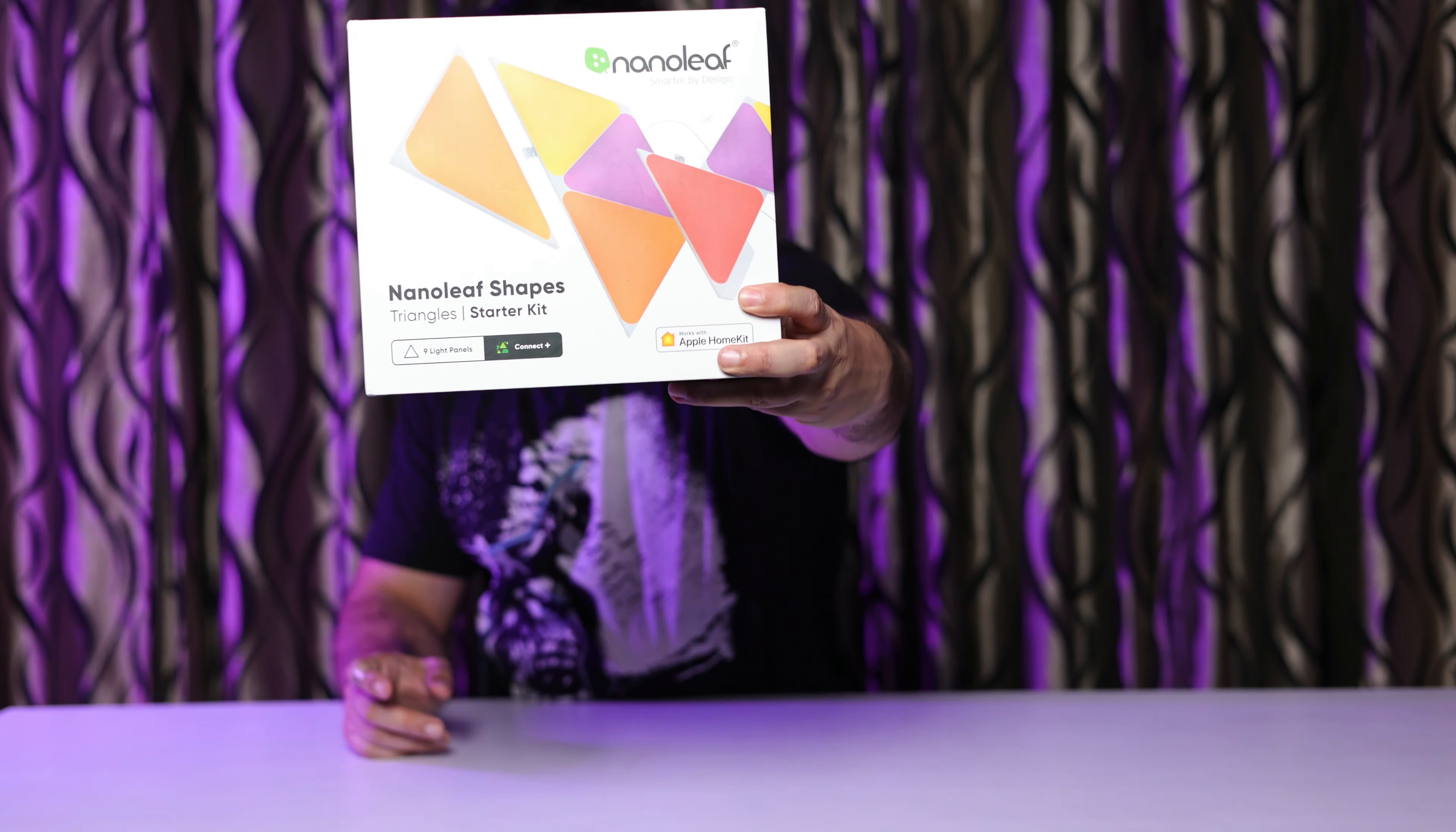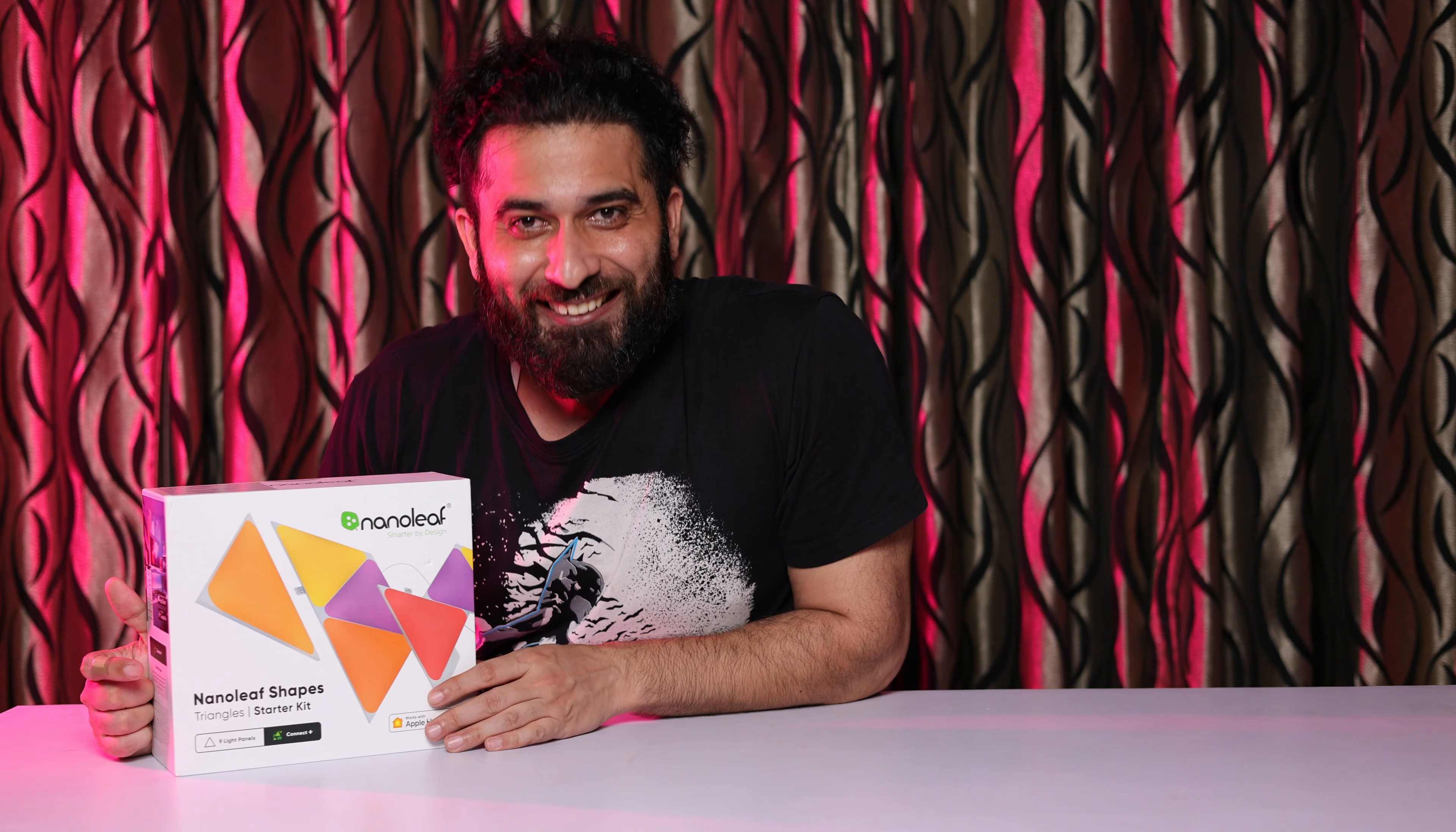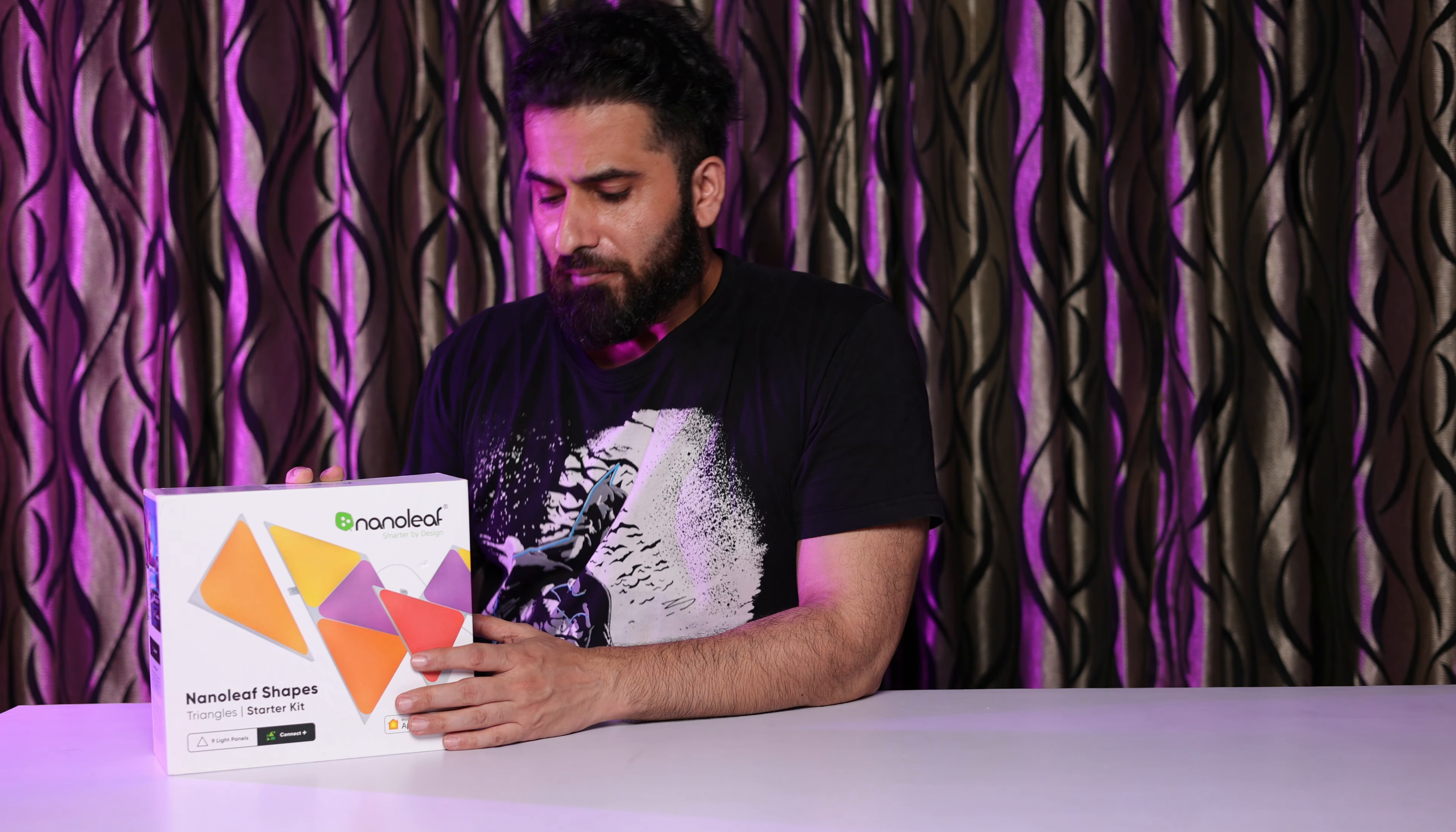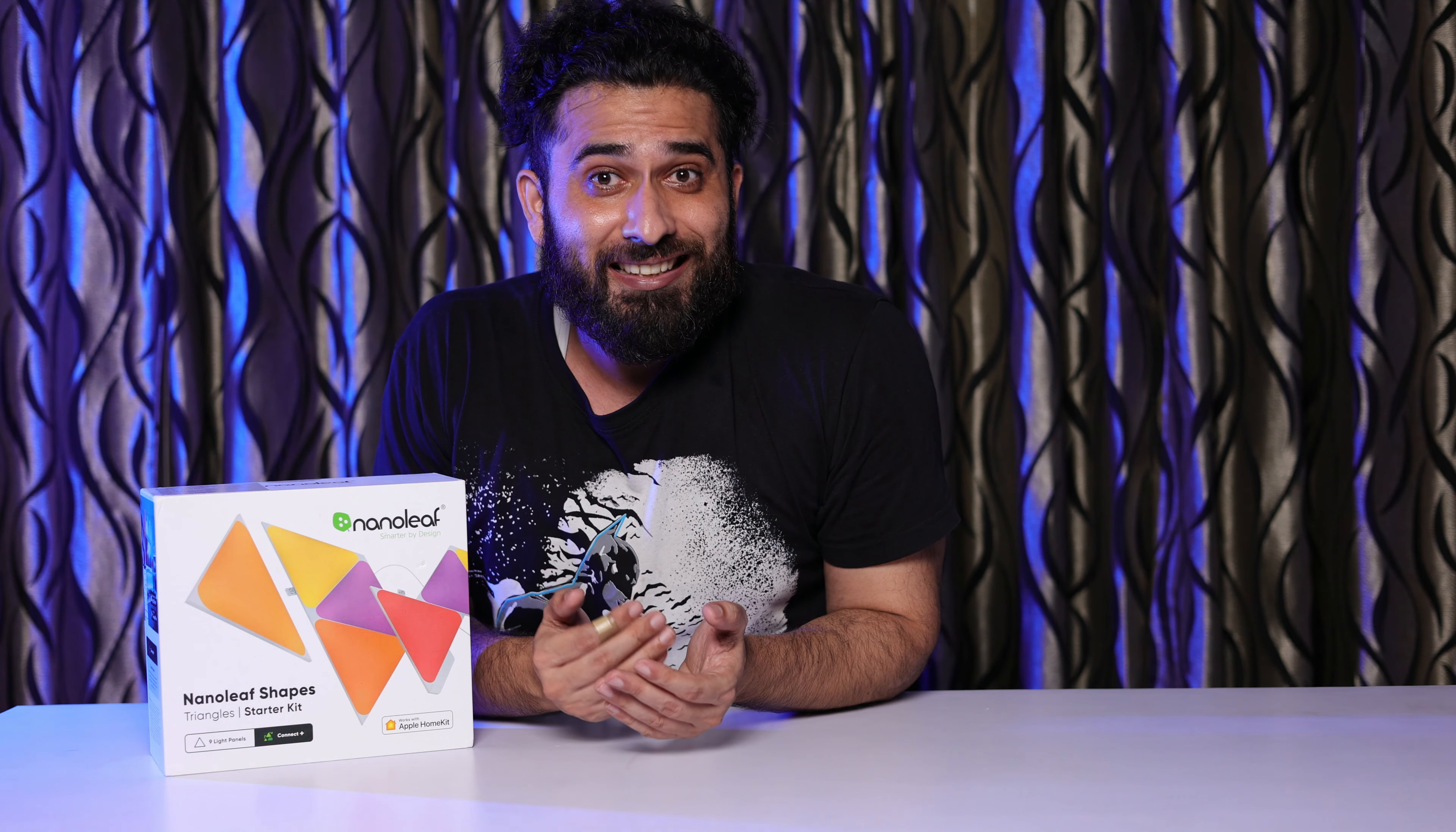So guys, I am taking you today to Nanoleaf Light Panels and this is very interesting. As you have seen at the start of the video, we have the triangle one. We have a 9-piece set and there are many options like you can get hexagon, square, mini triangles, bigger triangles, pipe designs.